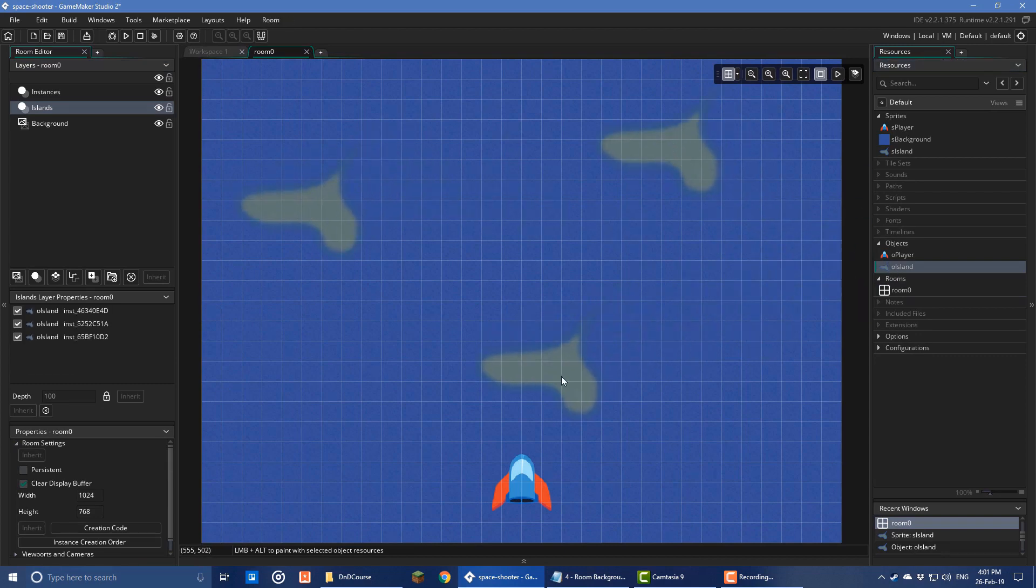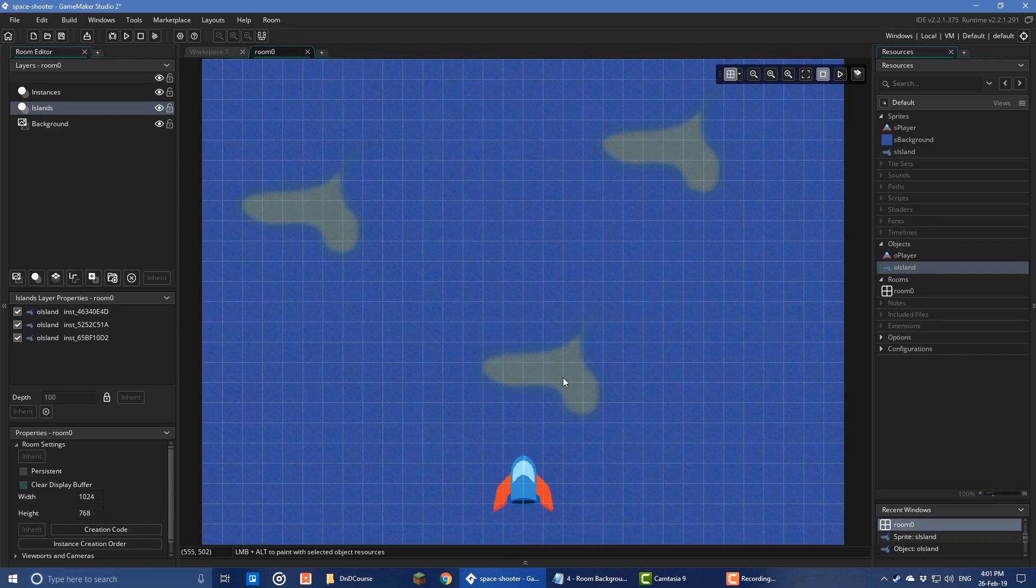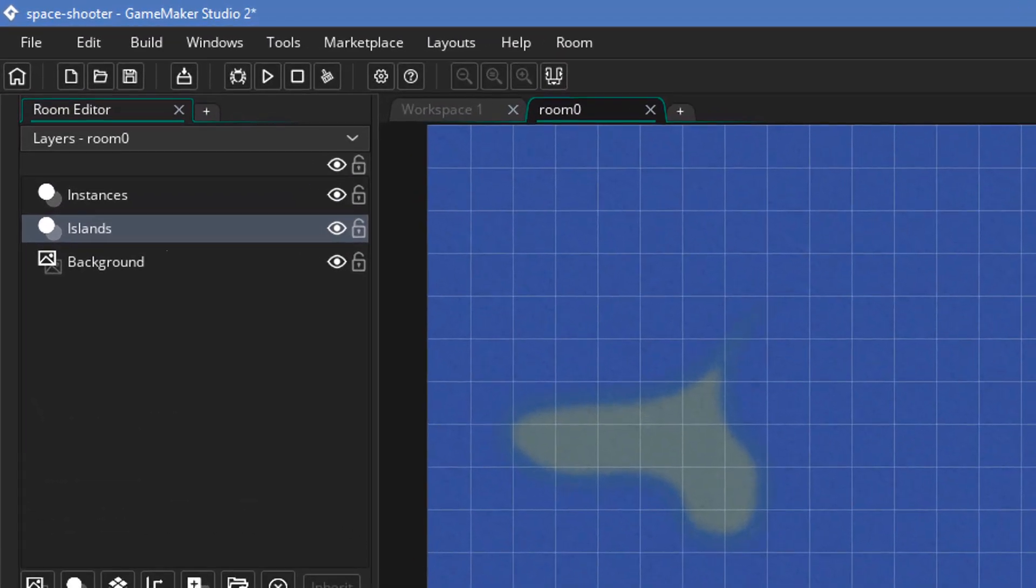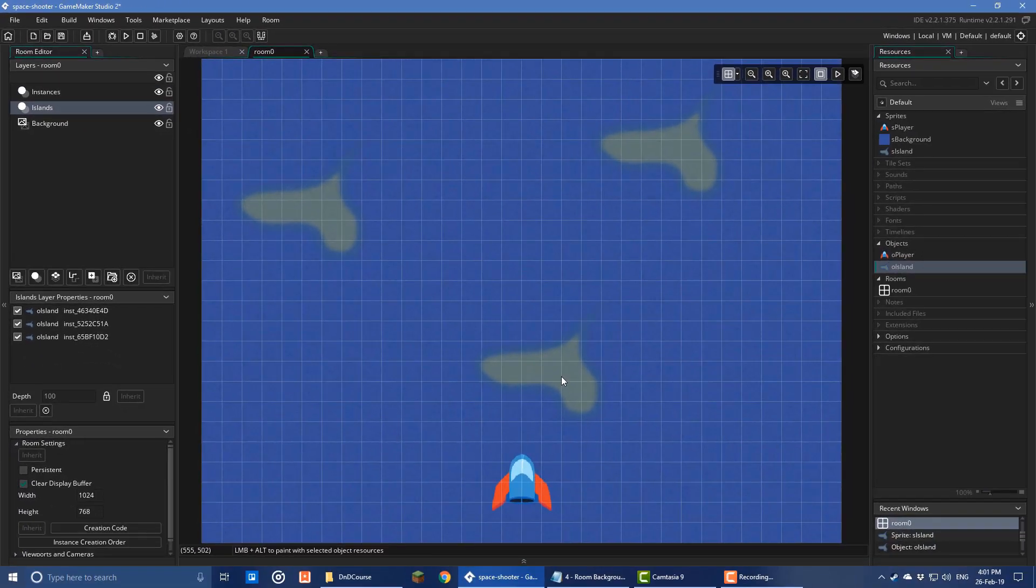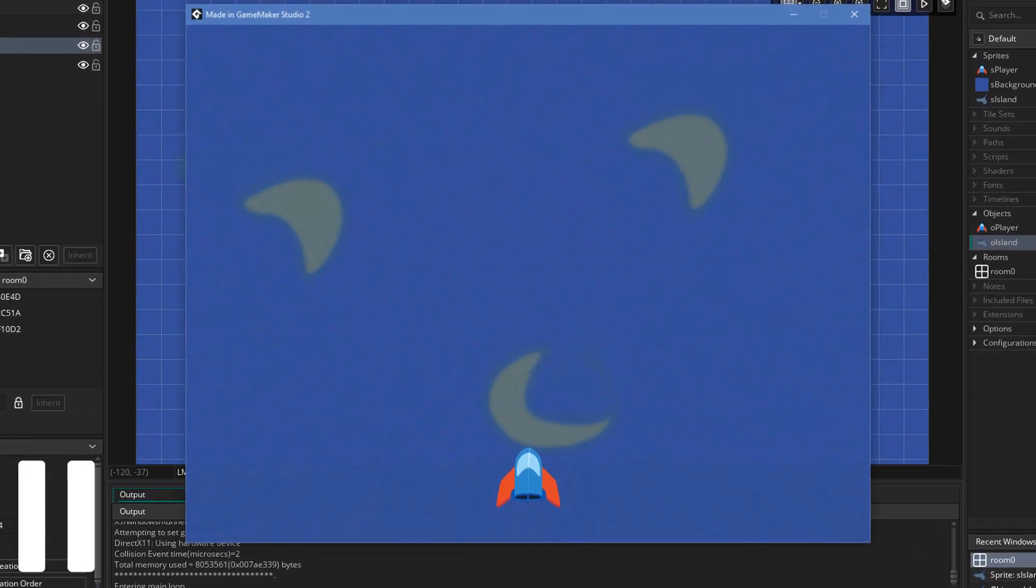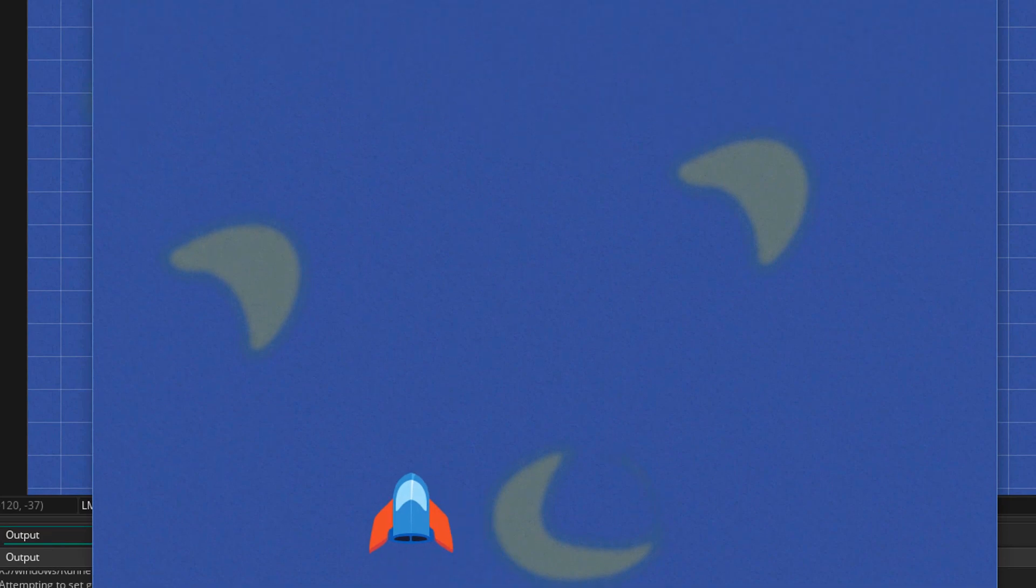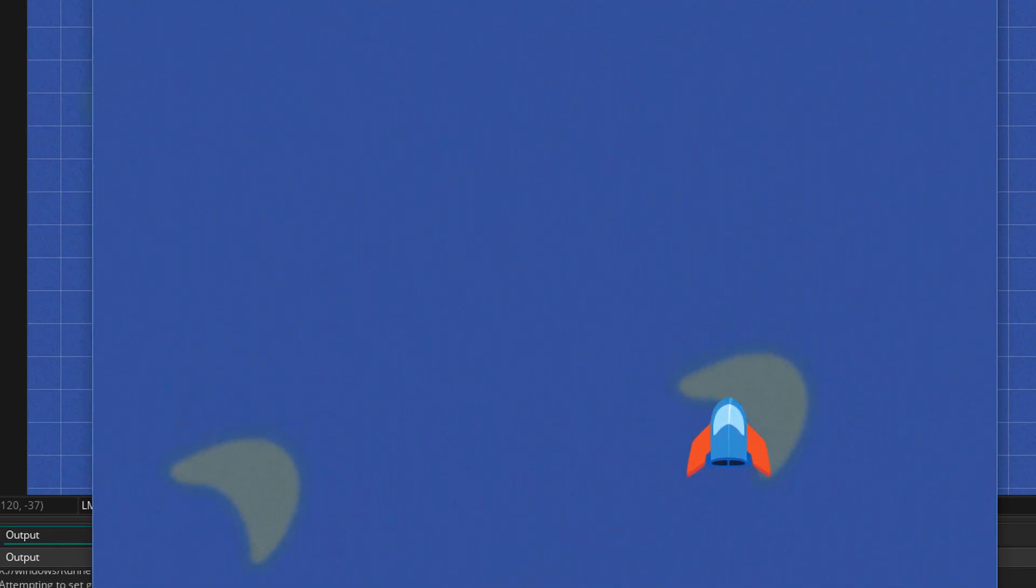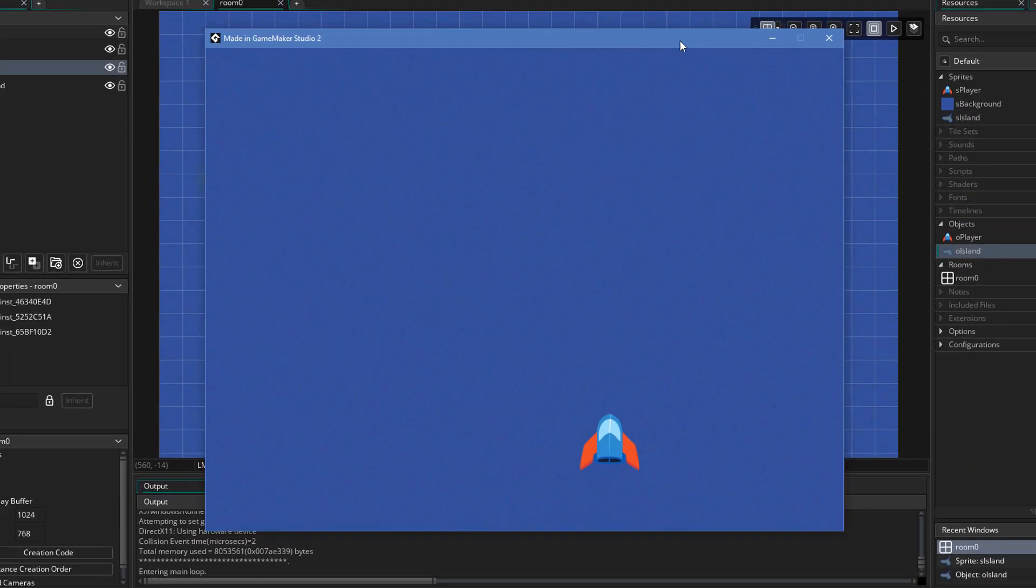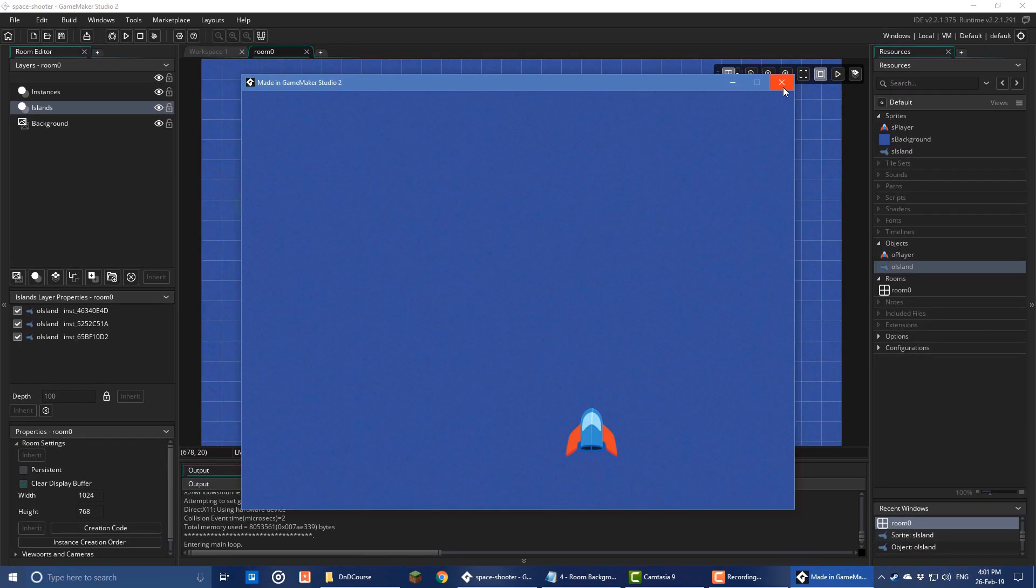So the island instances will appear below the player shape because the island's layer is below the instance layer. Now I'll run the game and you can see that the islands have different images and that they move down. But we also need to make it so that more island instances are created automatically. So we'll do that in the next lecture.